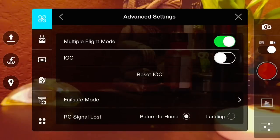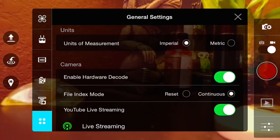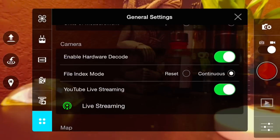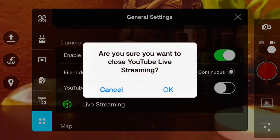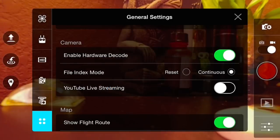We'll go back to general settings and we'll disable the YouTube live streaming. You'll click OK, and this screen that just popped up pretty much confirms that it's not working.